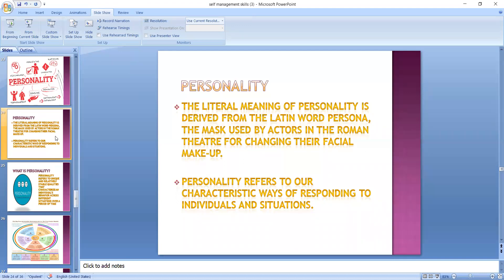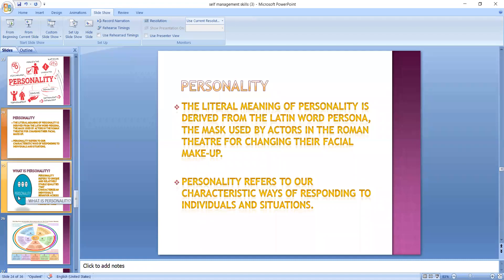For a layperson, personality refers to the physical or external appearance of an individual. For example, when we find somebody who is very good looking, we think the person must be having a very charming personality. The exact definition of personality is our characteristic ways of responding to individuals and to situations.